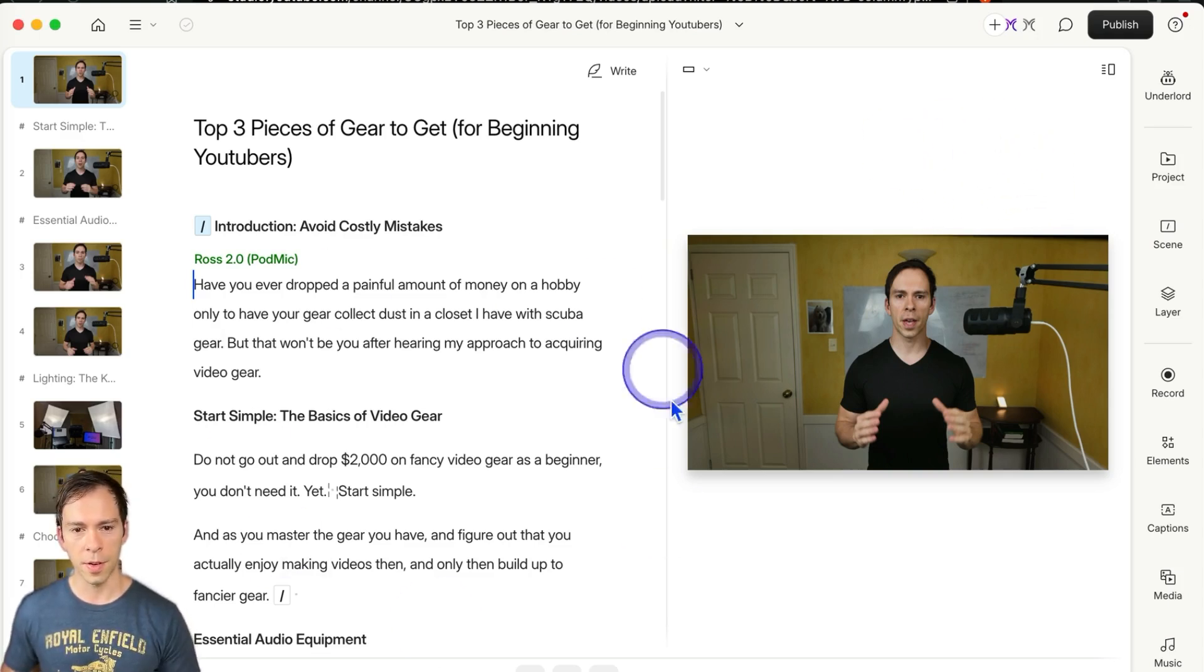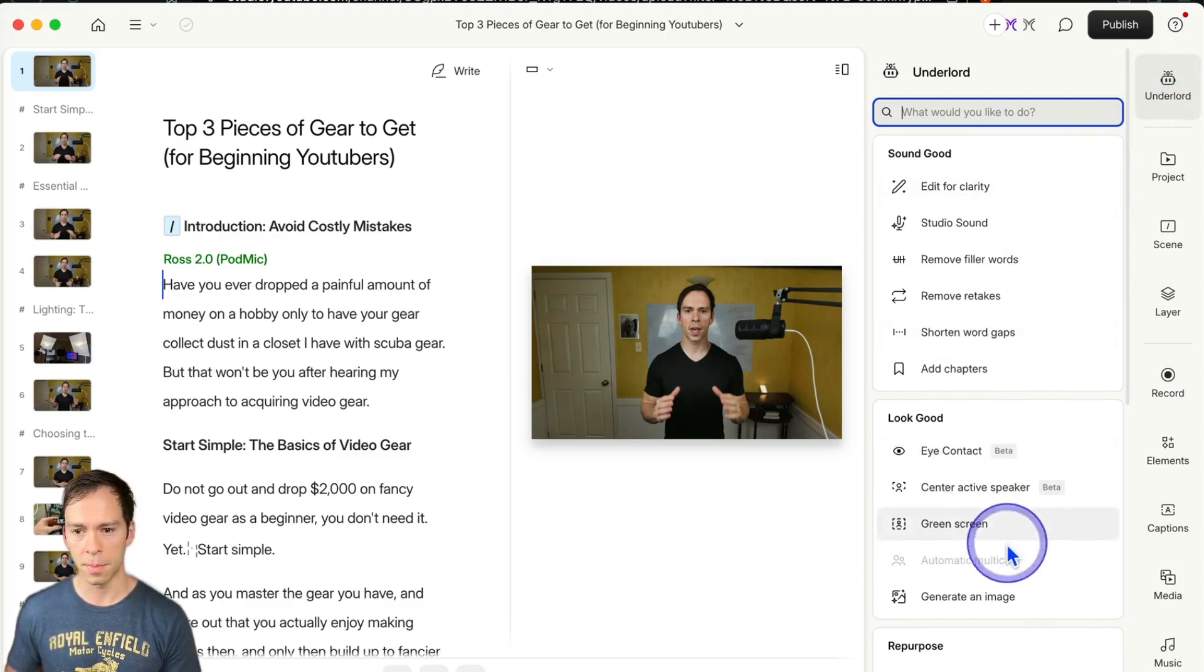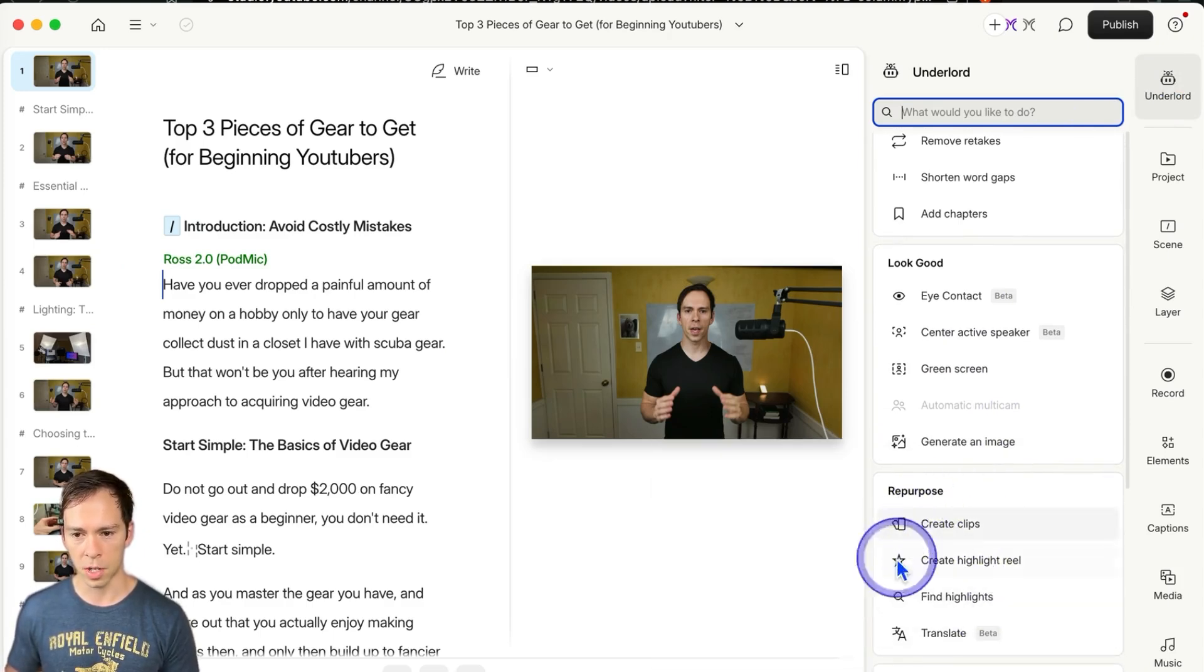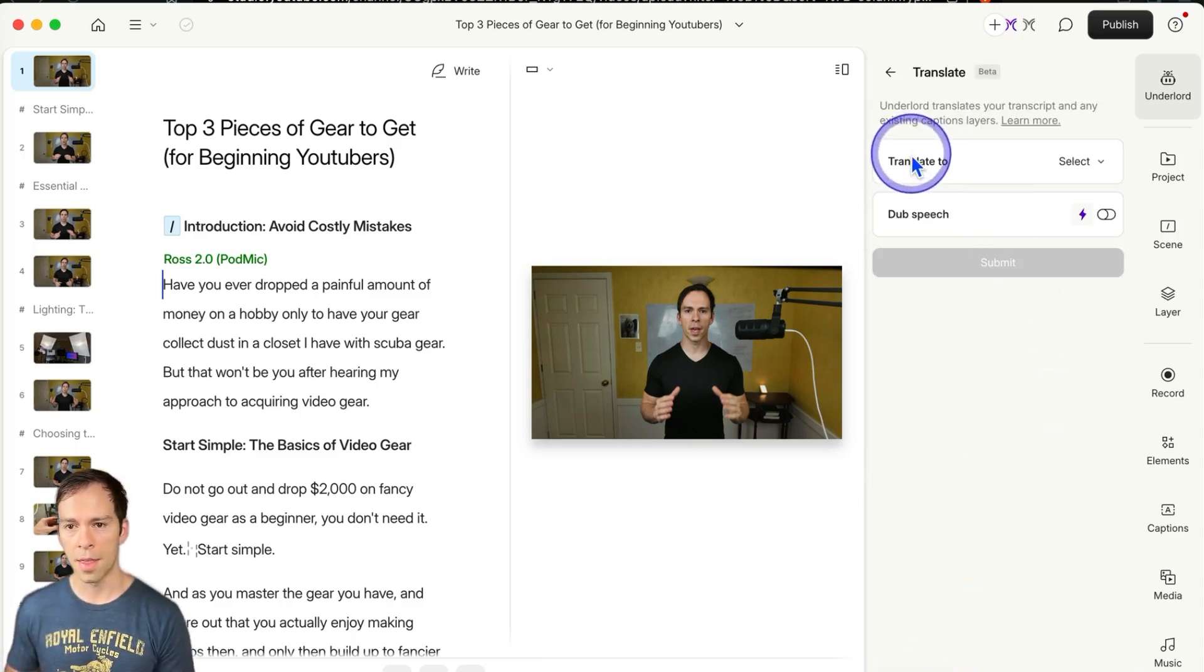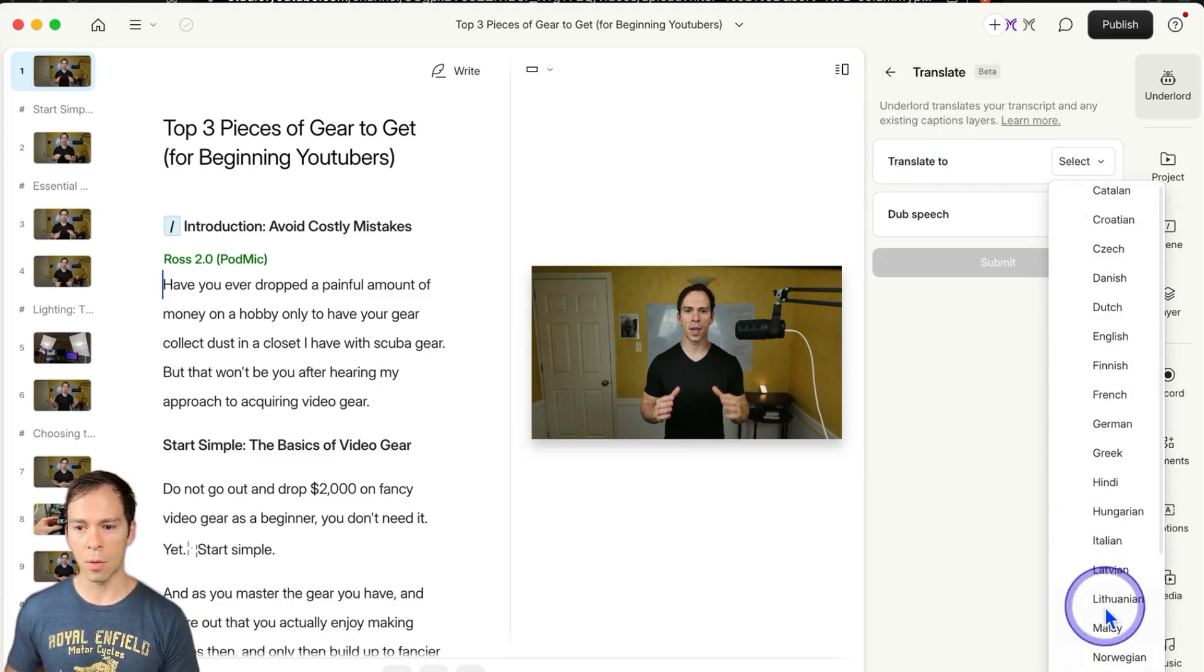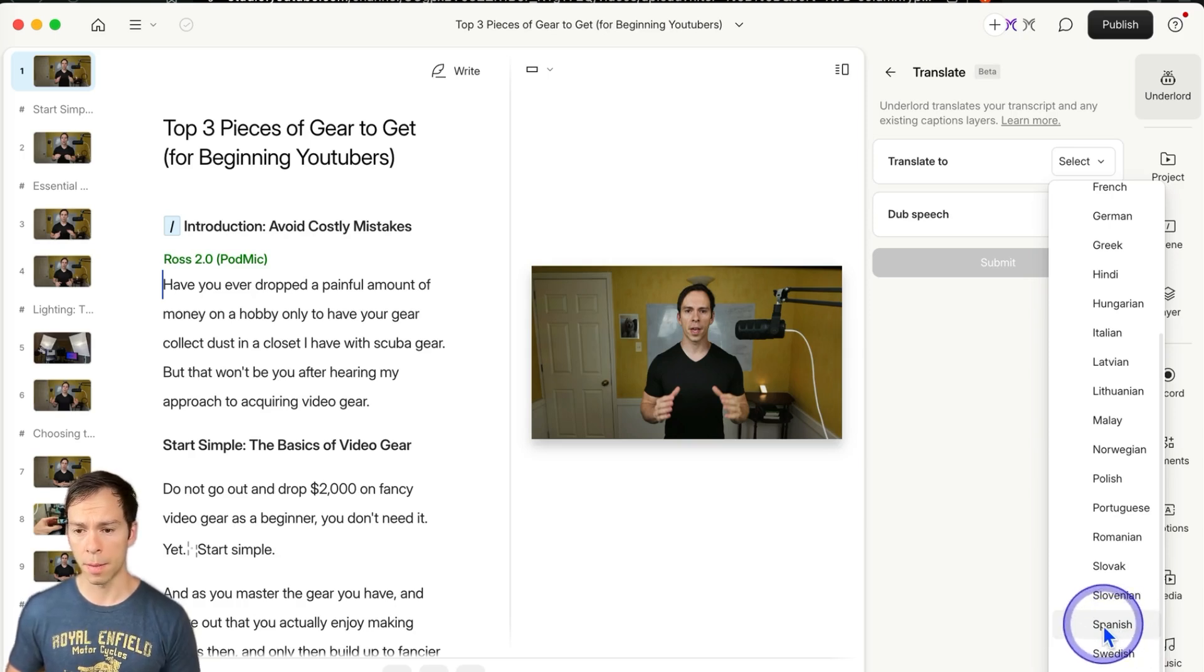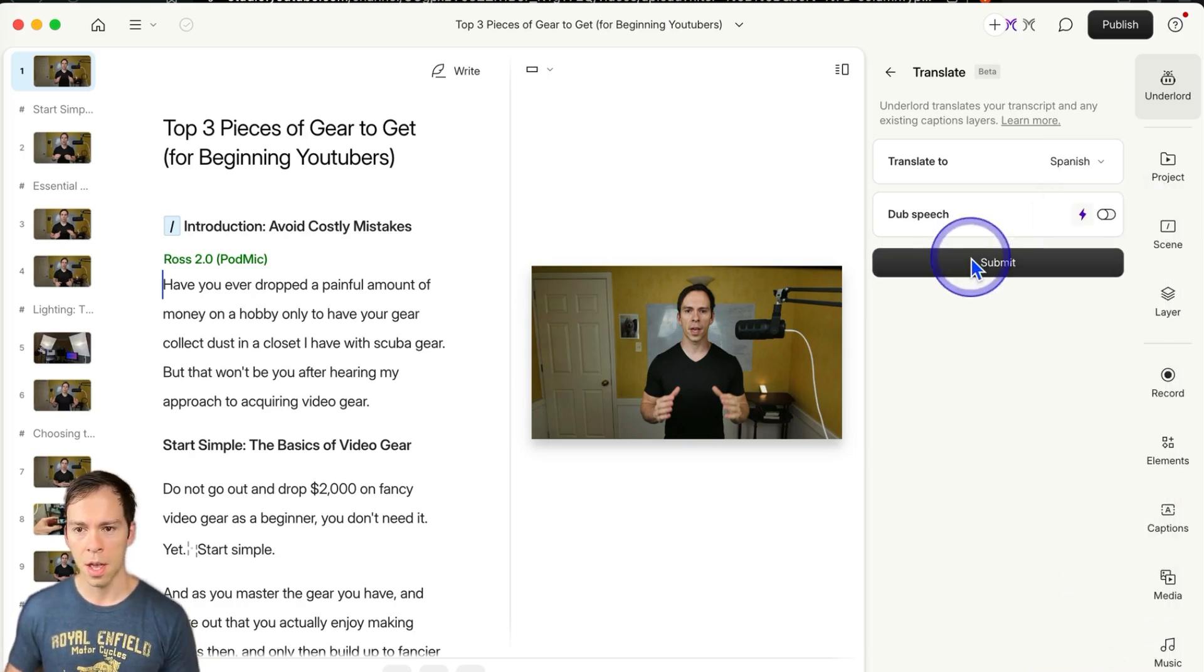This video is in English. If I come up here to Underlord in the top right, and this is in Descript, then I scroll down to this repurpose section and translate. Click on translate, and then it says translate to, and I can pick any one of these 23 languages. Spanish is spoken by the most number of countries in the world. There's a huge number of speakers. I'm going to click Spanish.